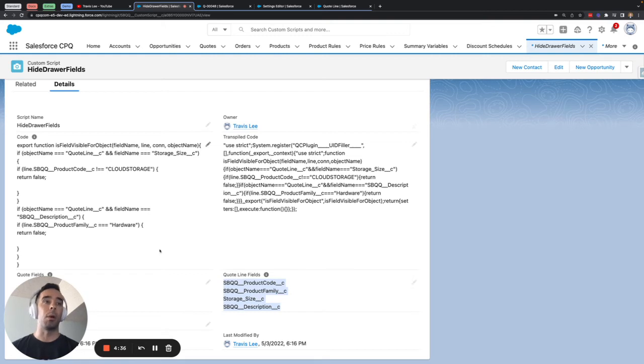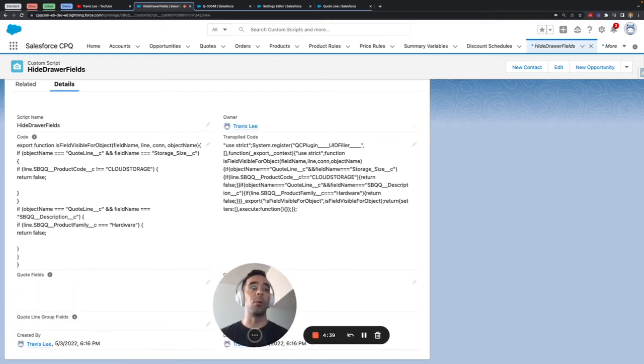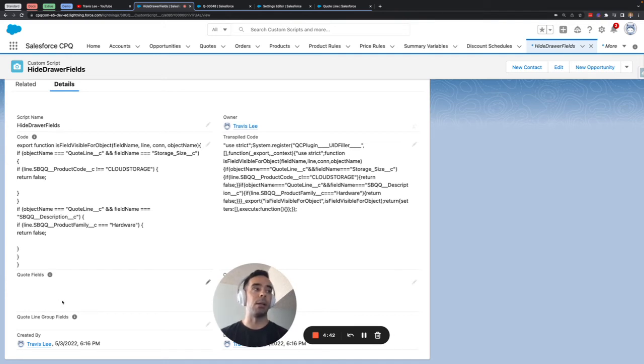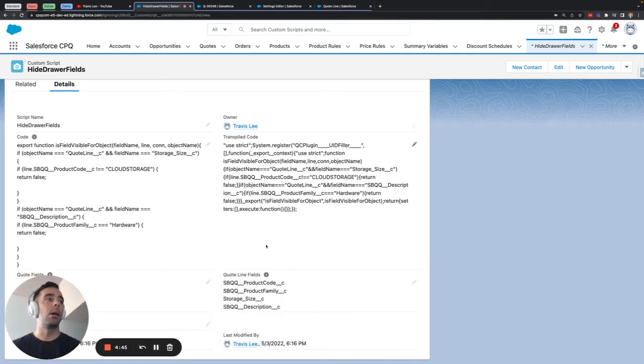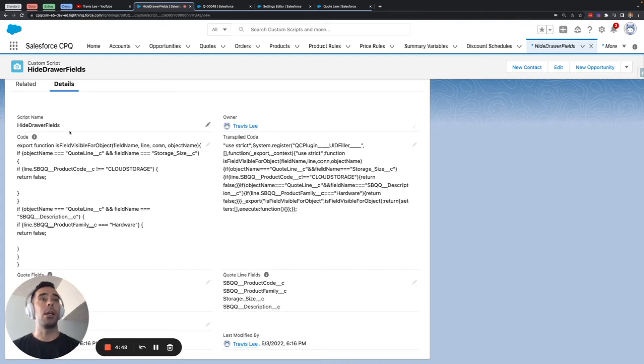However if you have quote fields or quote line group fields that need to be considered they must be added here to this list another thing to note is that once you have created this custom script you need to plug it into your settings.